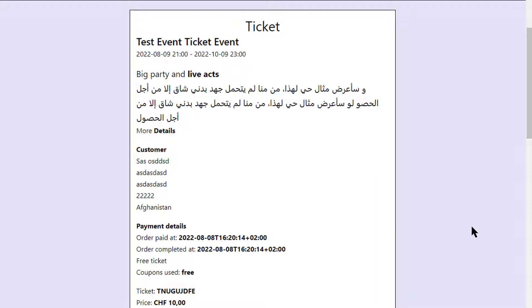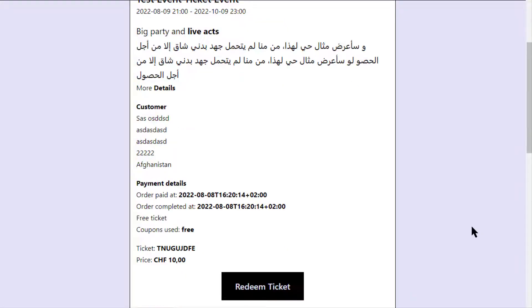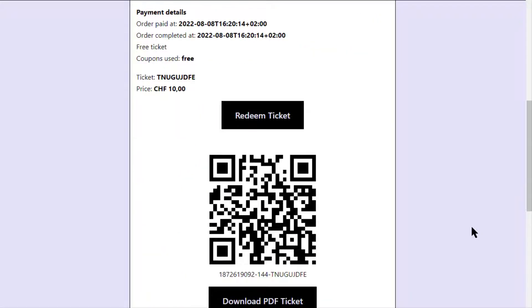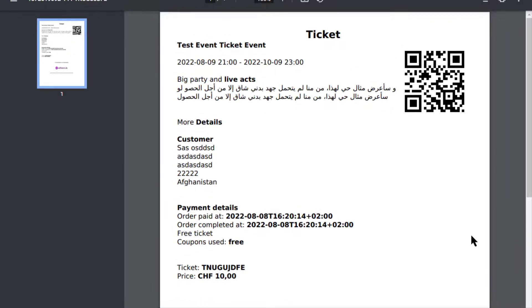Your customers will also receive a link to the ticket in the email. On this ticket detail page you can also download a PDF, or you can enable the option to attach the ticket to the email right away.